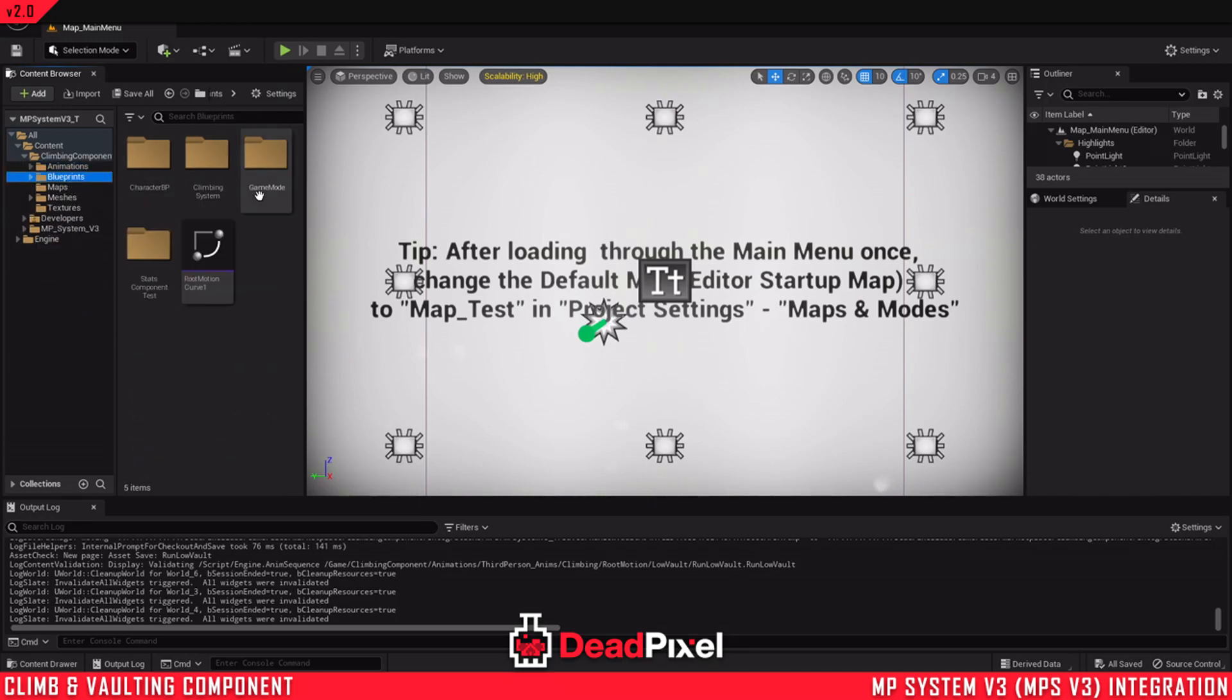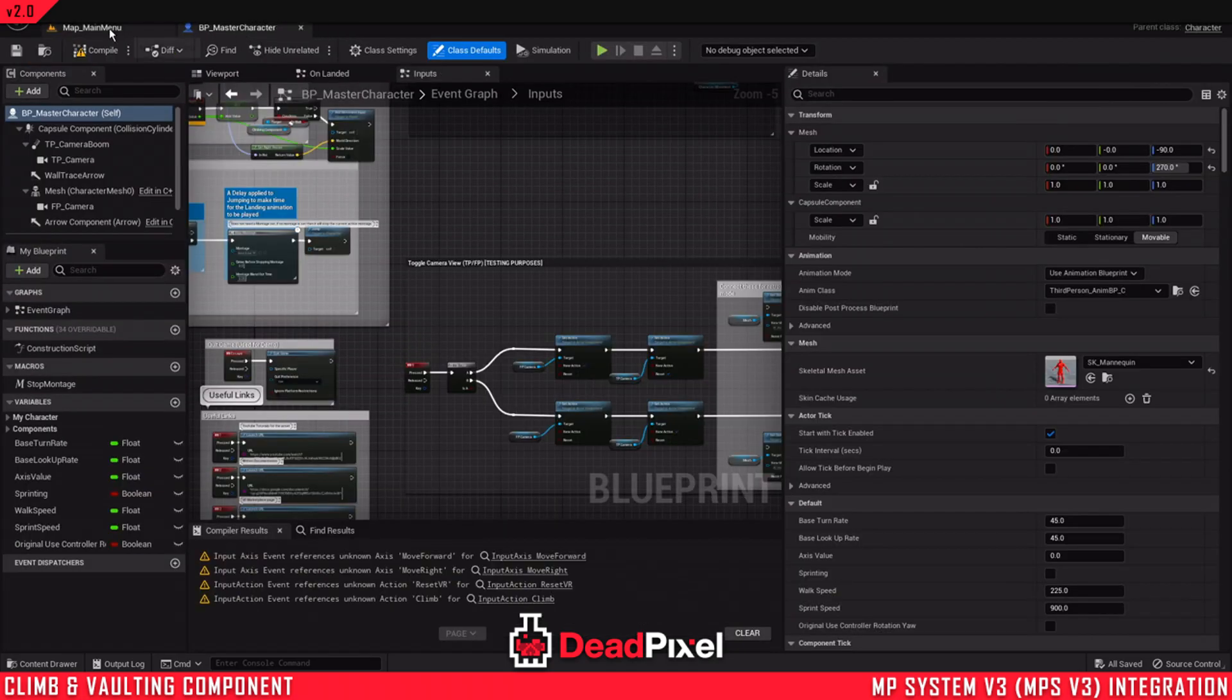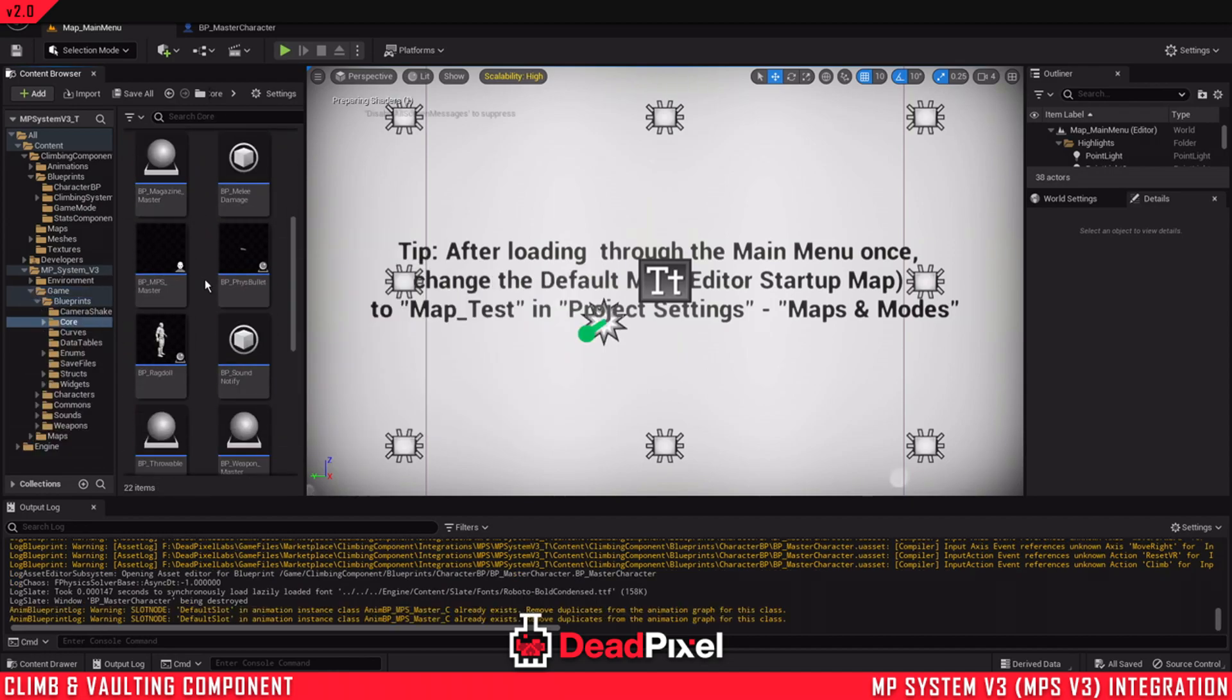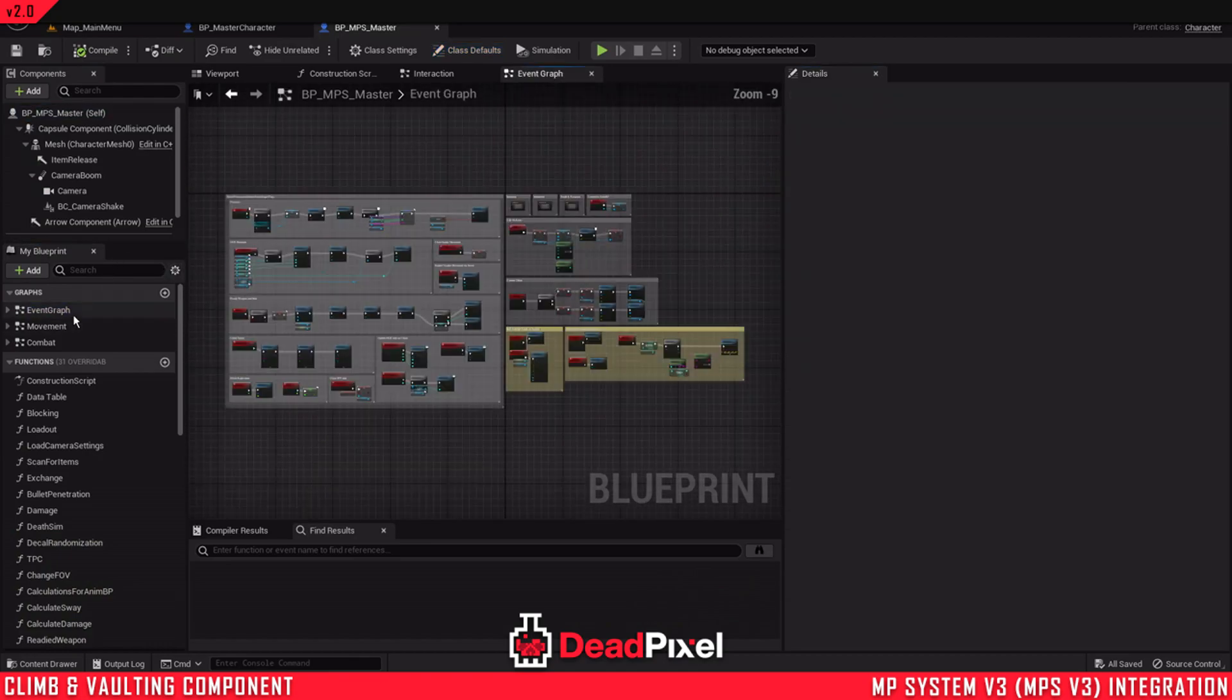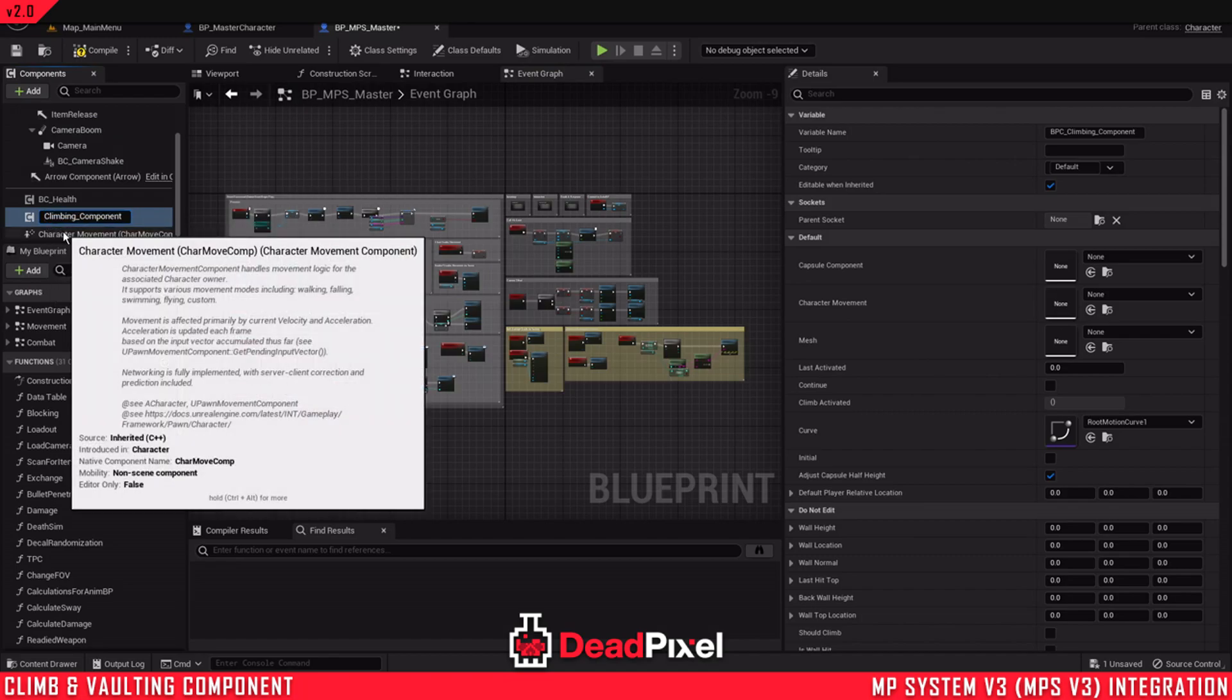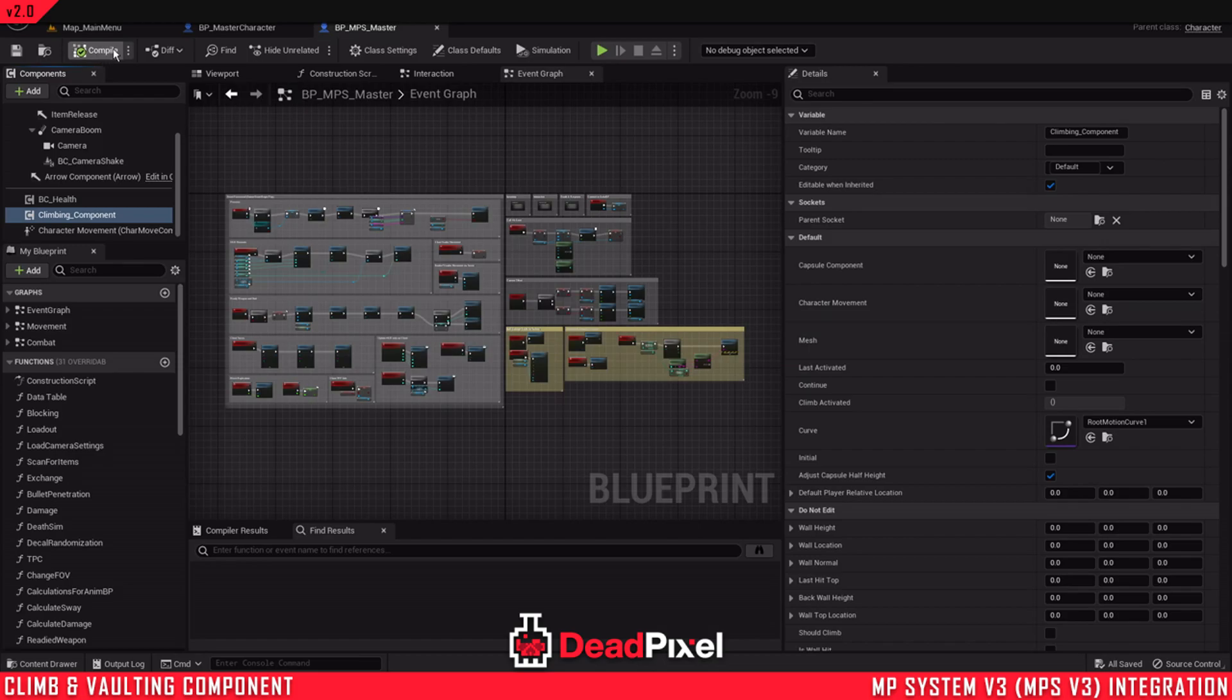Next thing we're going to do is come into our master character here. And we'll also want to open up the multiplayer system character. And the first thing we're going to do is add the climbing component. And for naming purposes to make it a little easier, I'm just going to remove the BPC. Call it climbing component. And also you can come in here and add on success only. So now you've compiled it will also save if there's no issues.